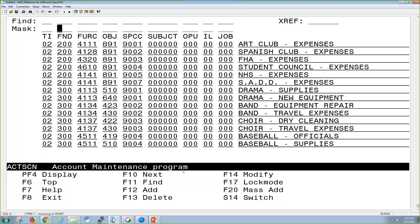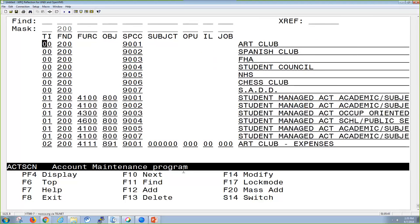If I put in just a fund of 200 in my search, it's going to pull up everything that matches the 200, which is inclusive of the cash, appropriation, budget, and revenue accounts, and that's denoted by your TI.